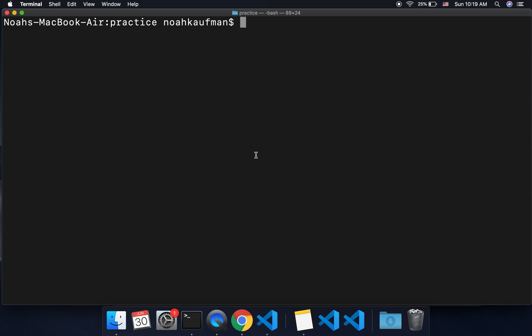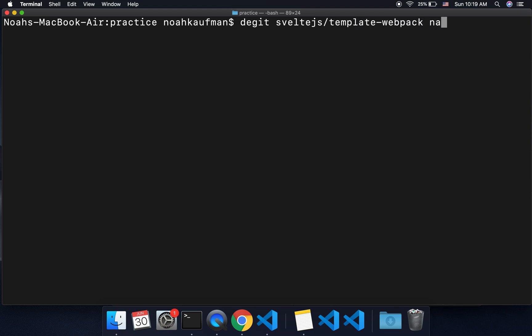Hi there. I'm going to talk about getting started with Svelte.js using Webpack instead of Rollup. You start by doing 'degit svelte.js/template-webpack' and then whatever the name of your project is — put the name here, like 'svelte' or whatever.